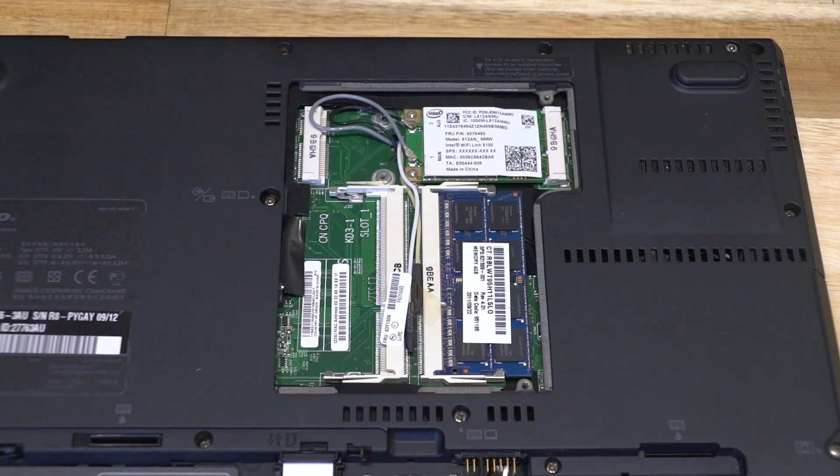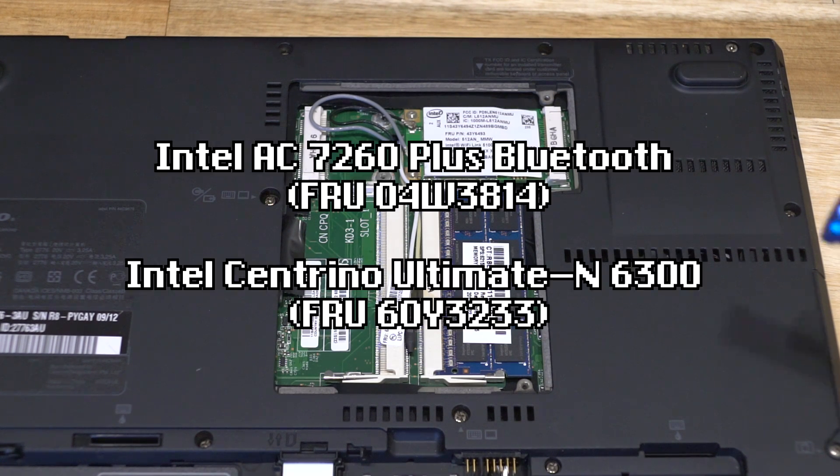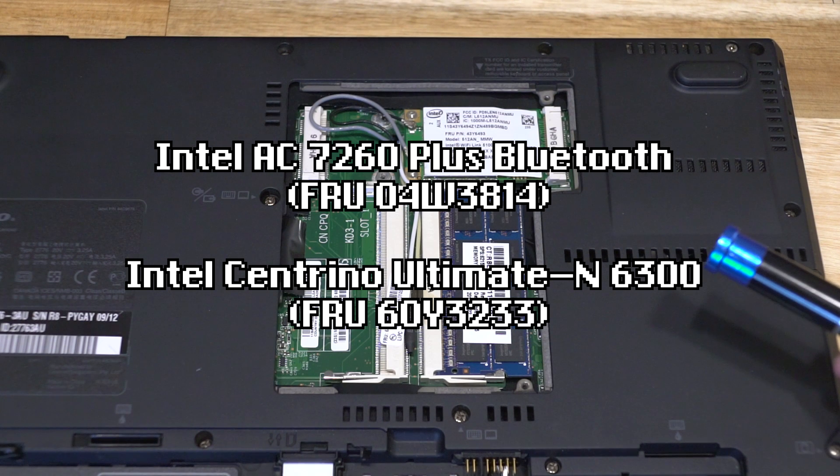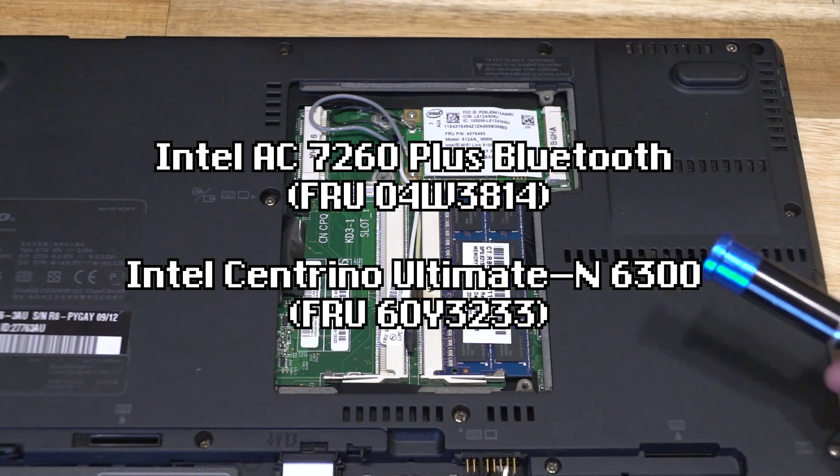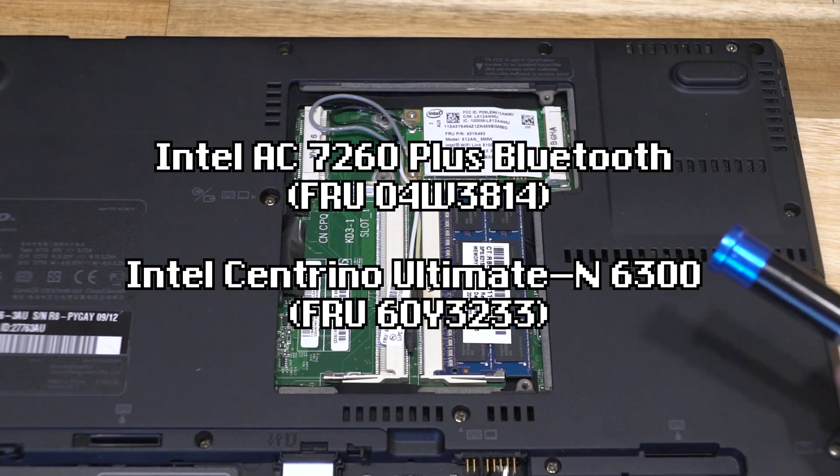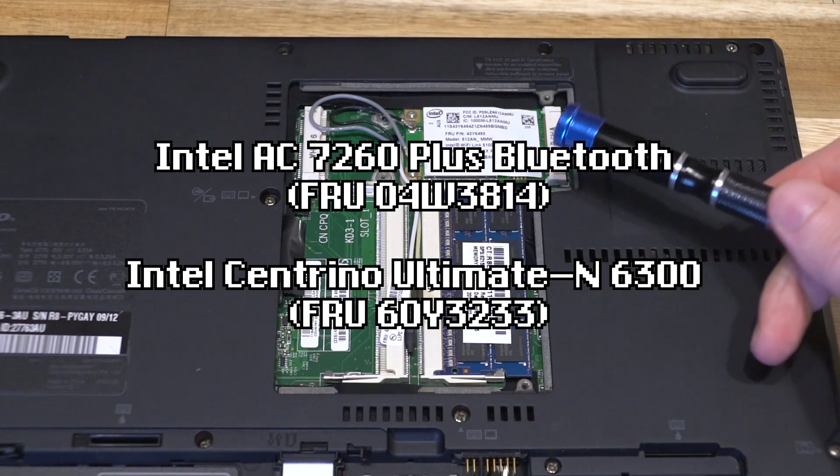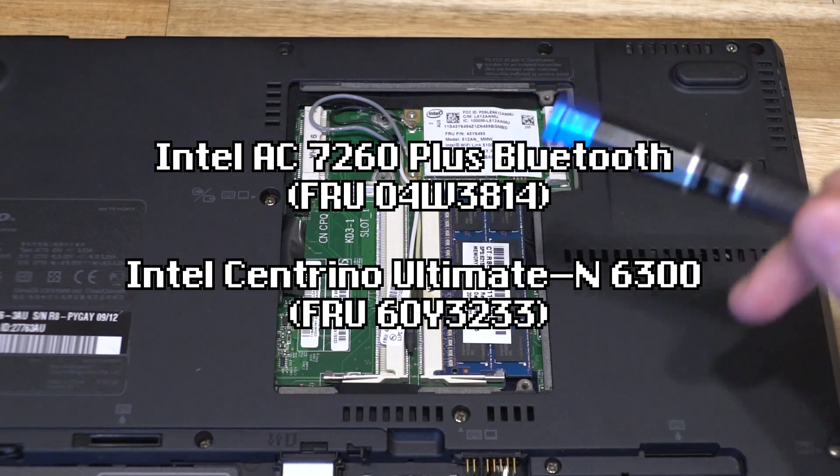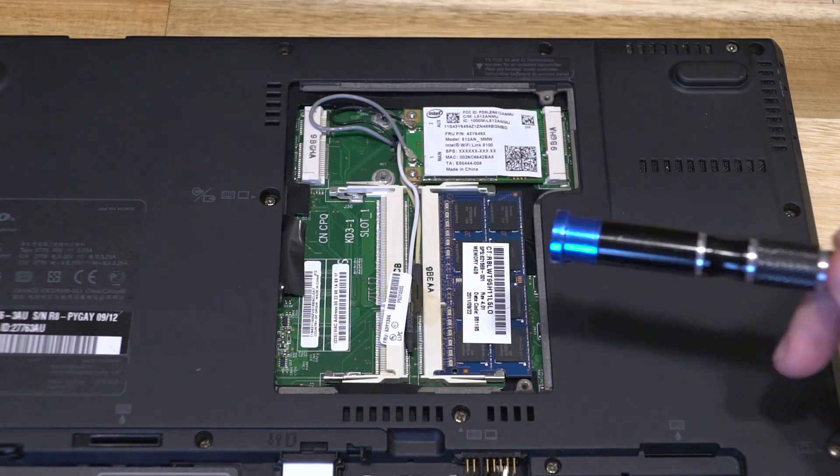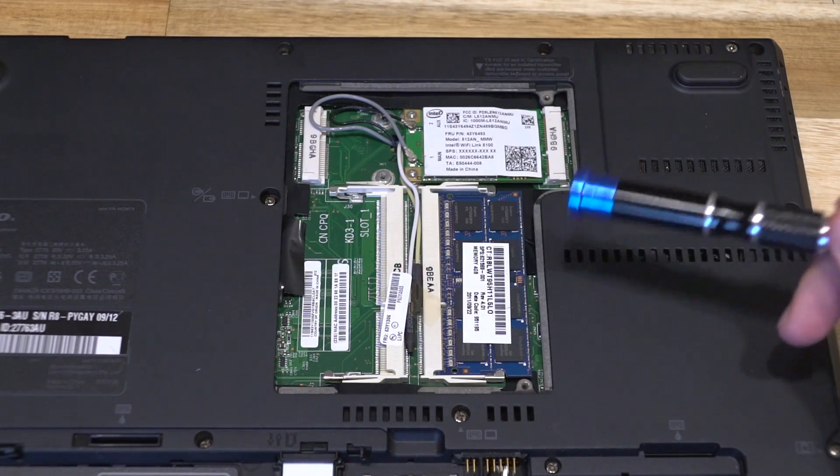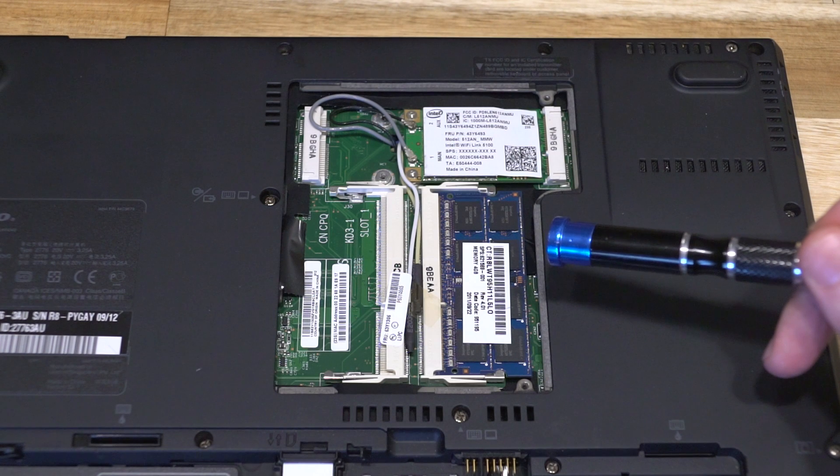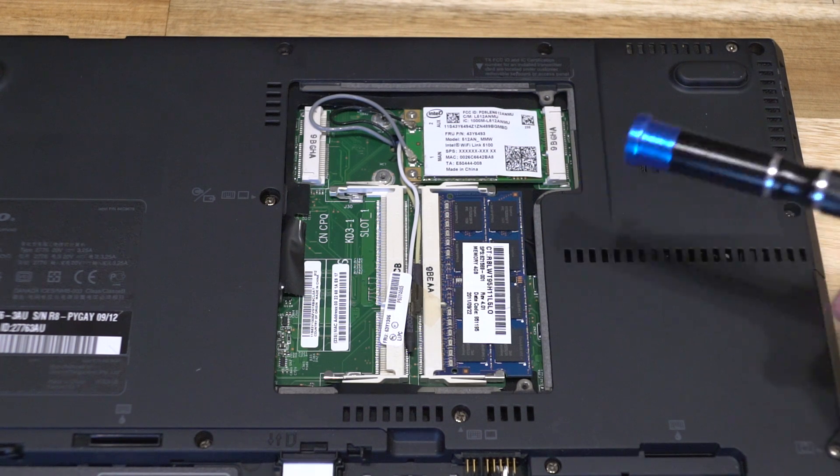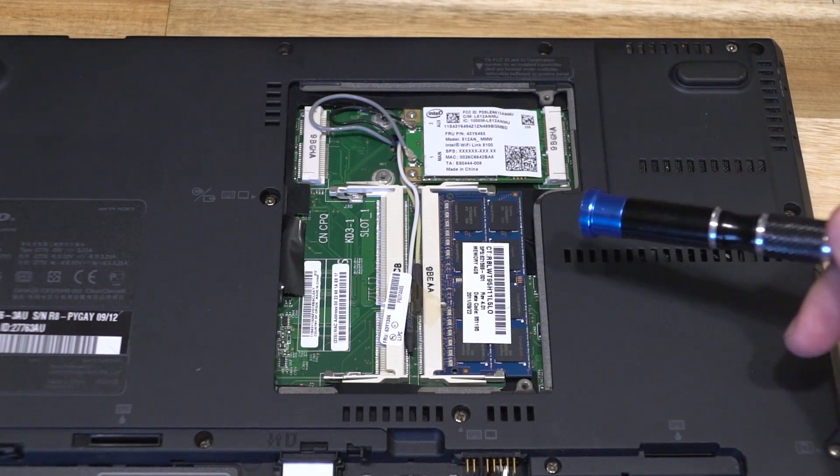The Wi-Fi cards that have been tested in here vary from the AC7060 plus Bluetooth which is FRU 04W3814. However you will need to do the same modification to this that I did on the X220 where you're either covering up pin 51 with a piece of electrical tape or you end up cutting it entirely. Just be aware of that.